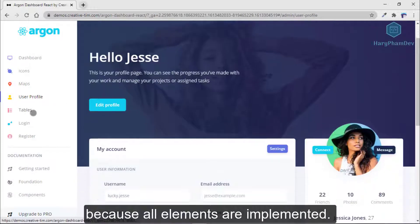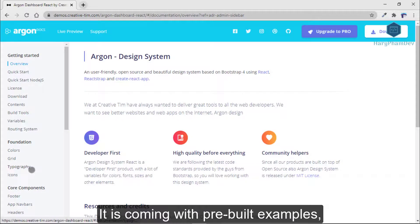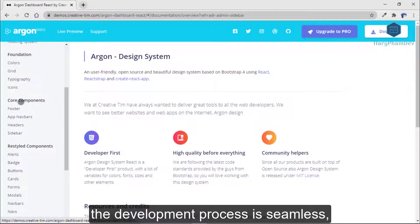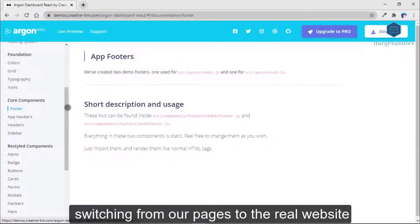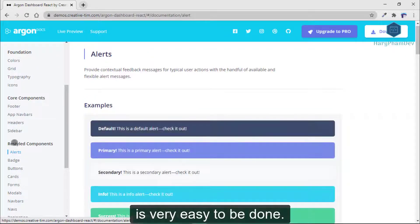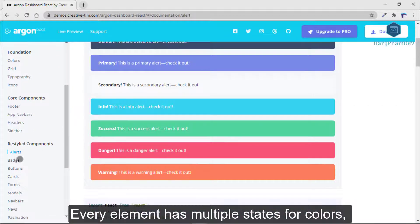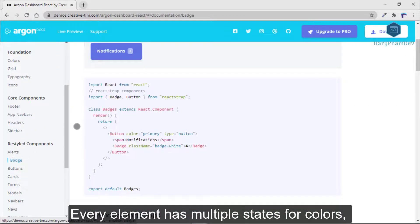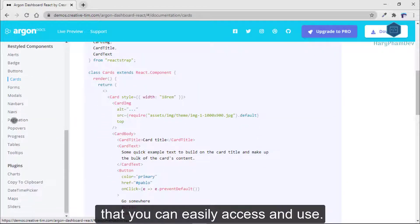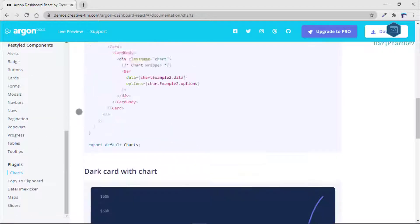Because all elements are implemented, this dashboard comes with pre-built examples, so the development process is seamless. Switching from the example page to the real website is very easy to do. Every element has multiple states for colors, styles, and hover that you can easily adapt and use.